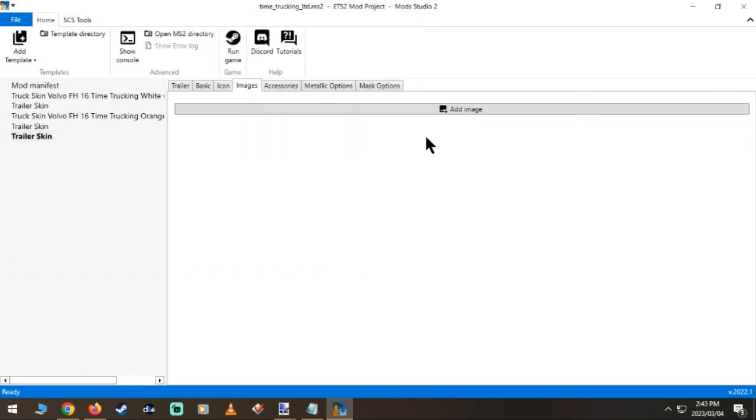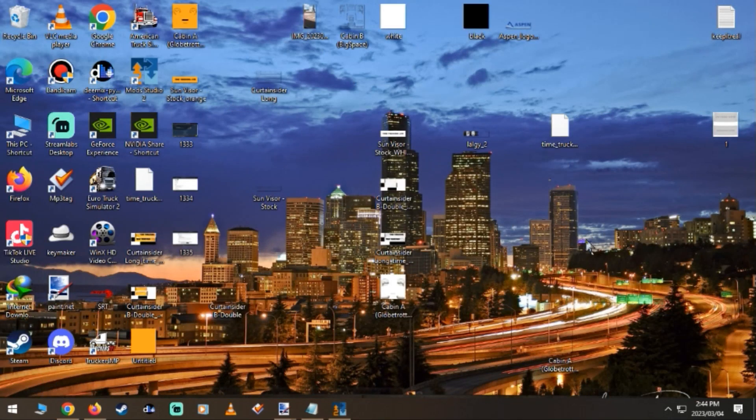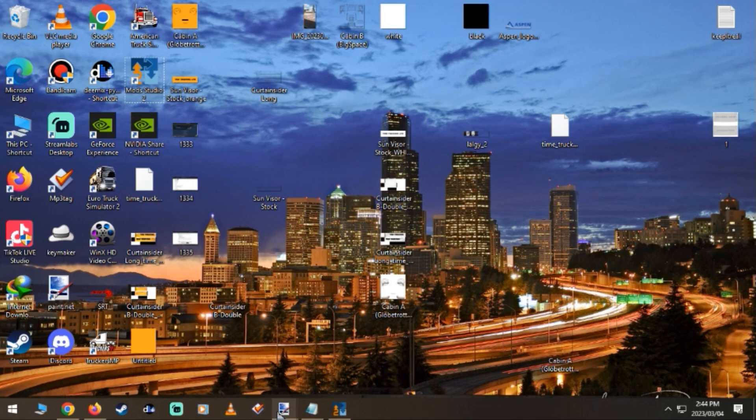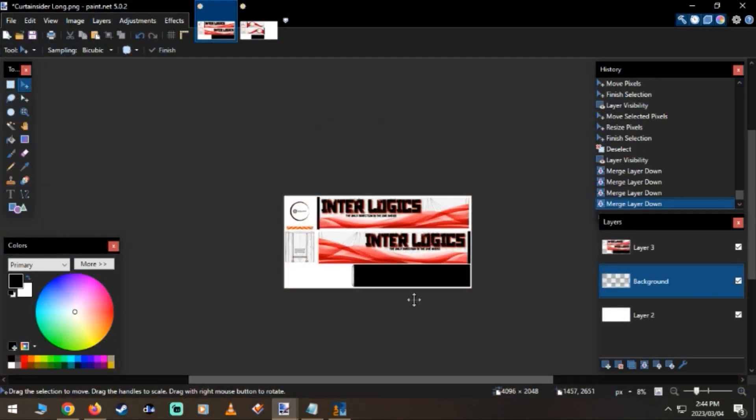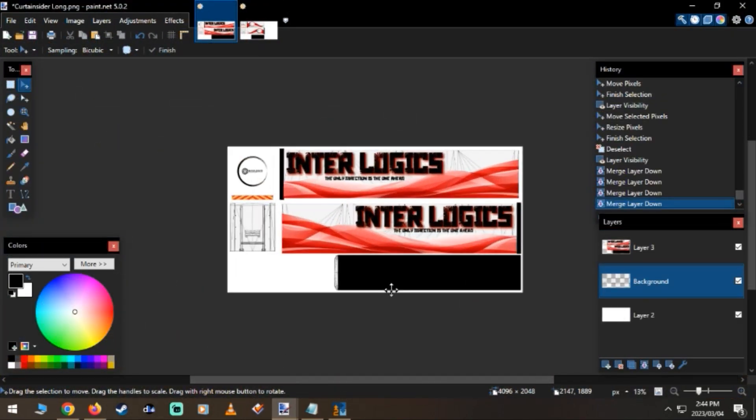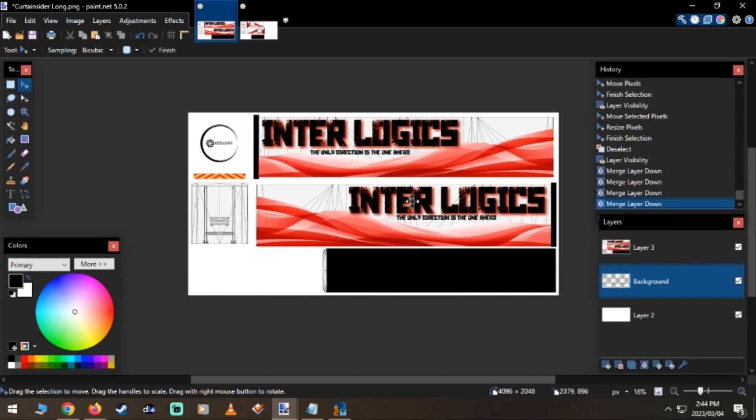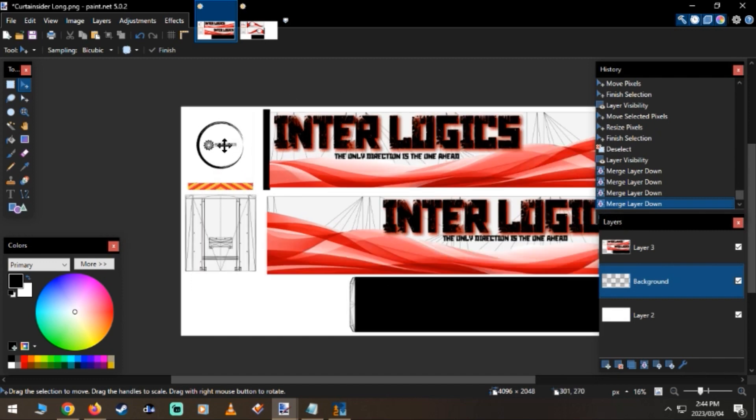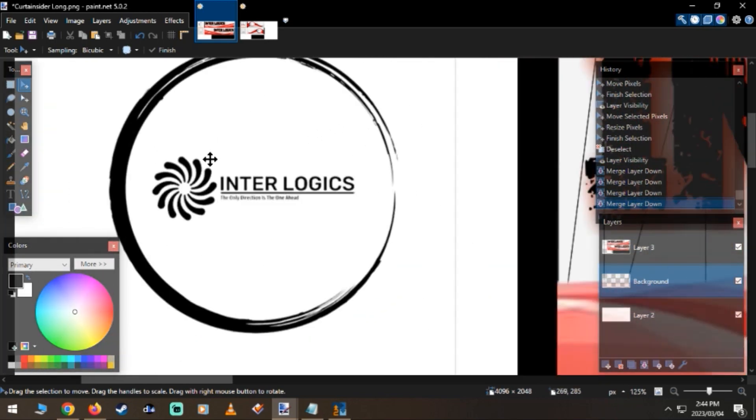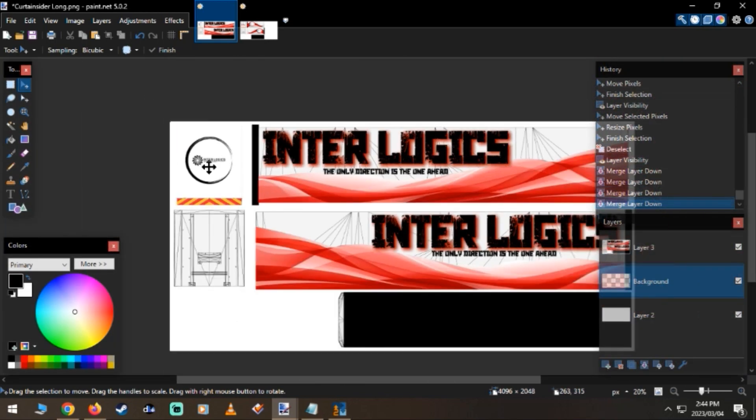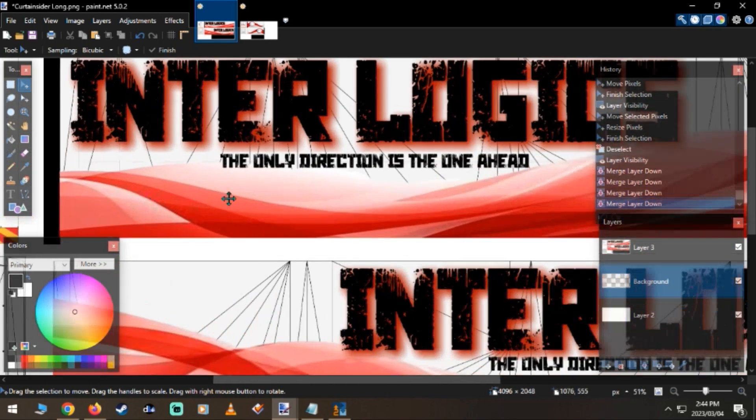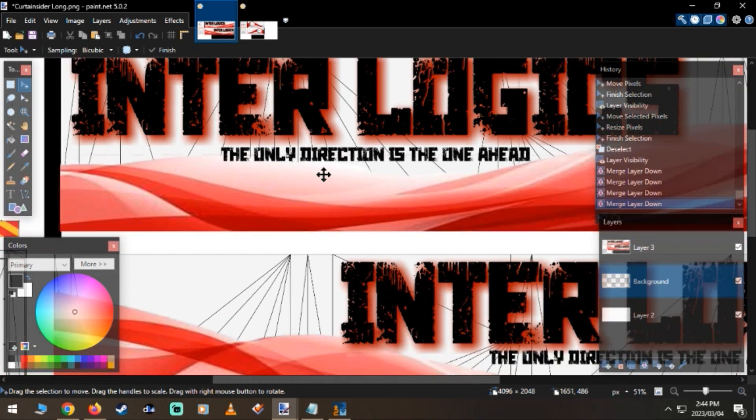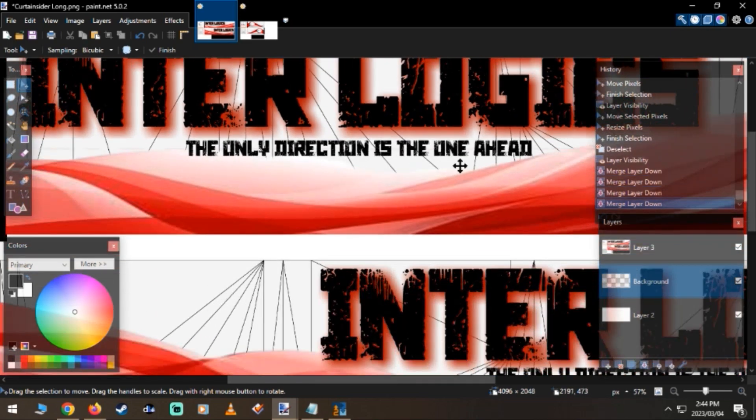Then the image is where the magic will happen. So now you get a template such as trailer templates or the tankers. So with this one, this is the curtain slider, 136 feet long.